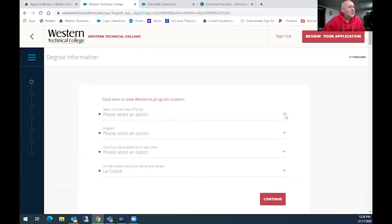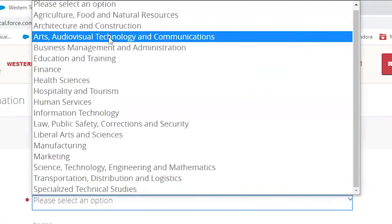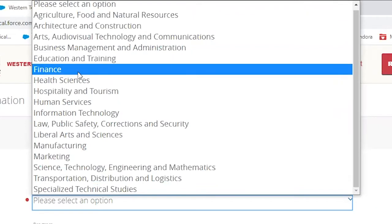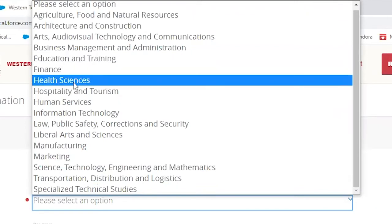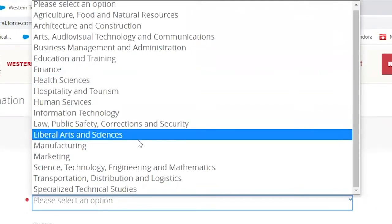They're going to ask you to select a cluster. So you can see agriculture, food, arts, business, education, training. If you are looking to do general education classes to transfer to another college or university, you would choose the liberal arts and sciences.